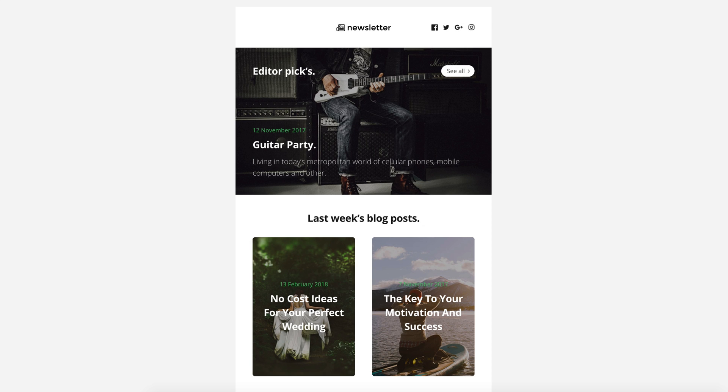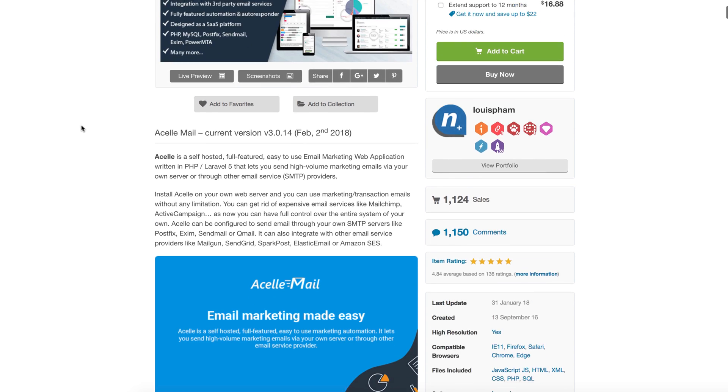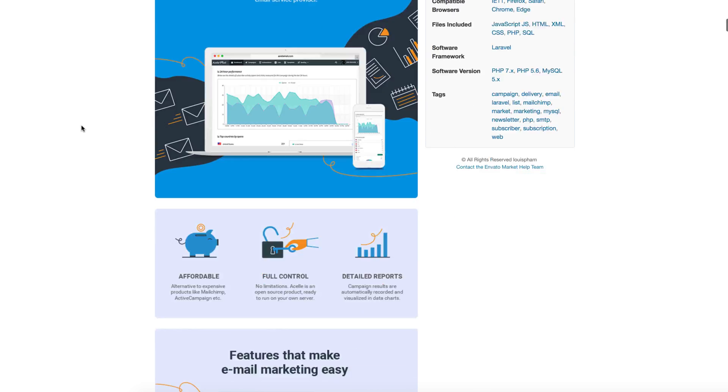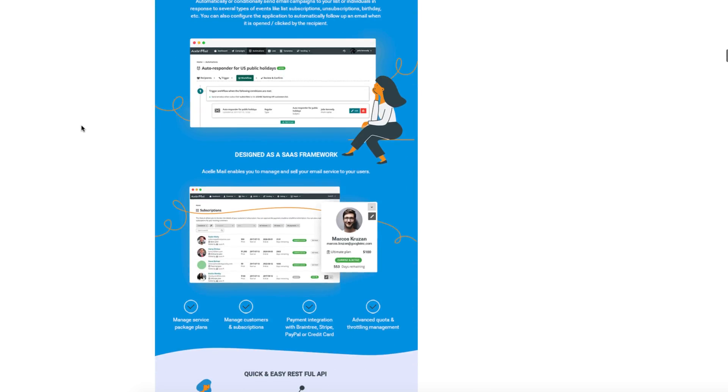In this video, I will show you how to upload an email generated by the Postcards app to self-hosted email apps like Asell, MailWiz, Sendy.co, or others.